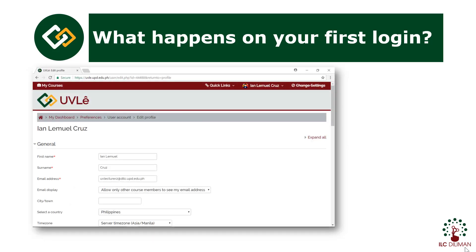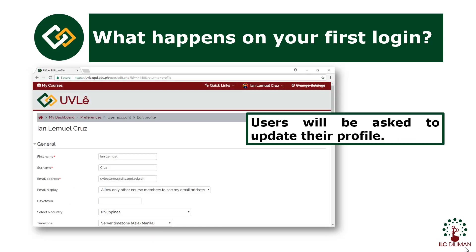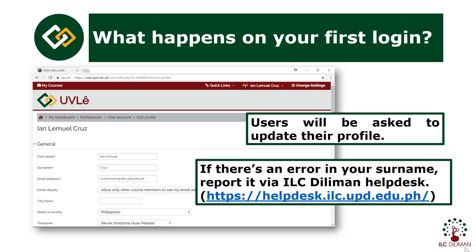And then, you will be asked to update your profile information. If there's an error in your surname, report the problem via ILC Diliman Helpdesk. Visit helpdesk.ilc.upd.edu.ph.